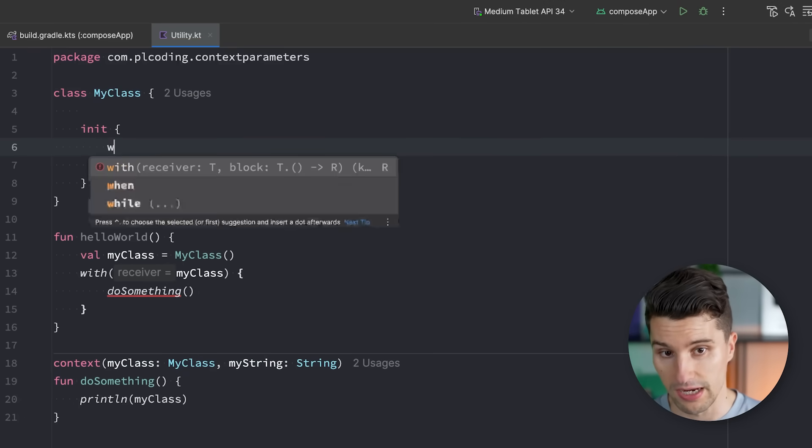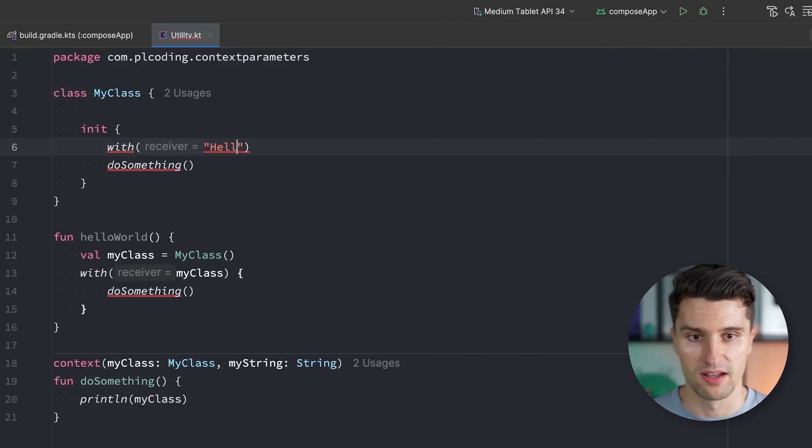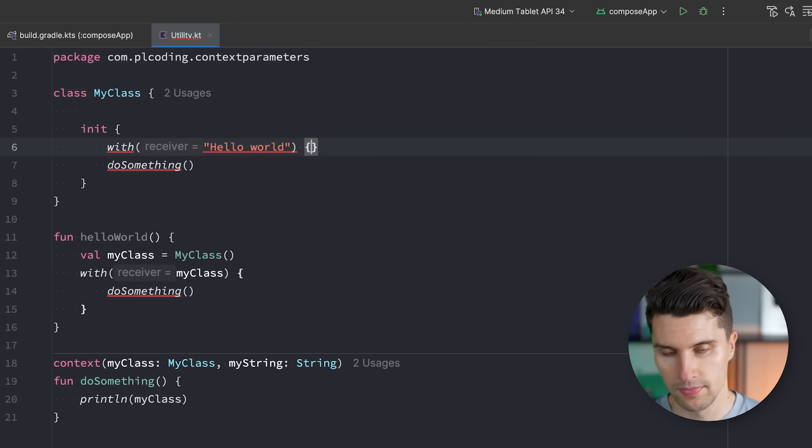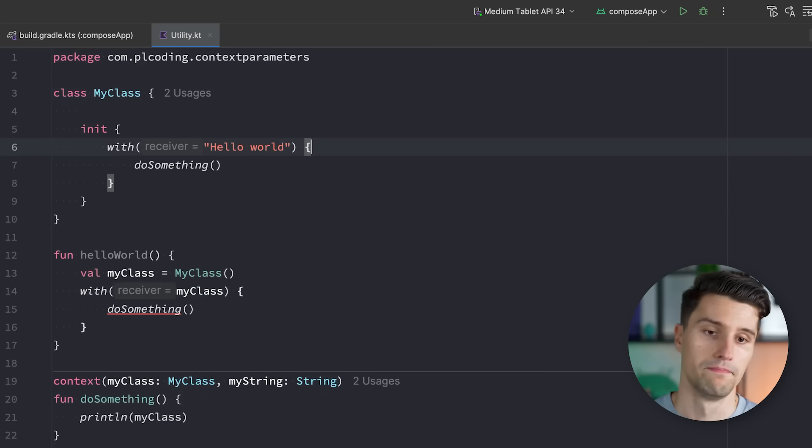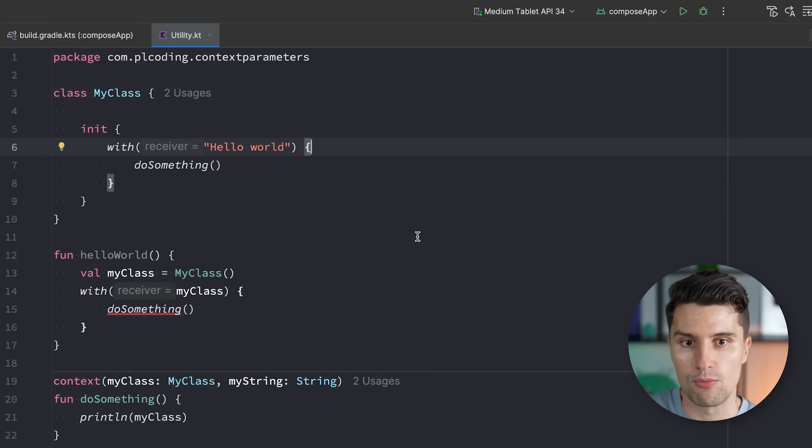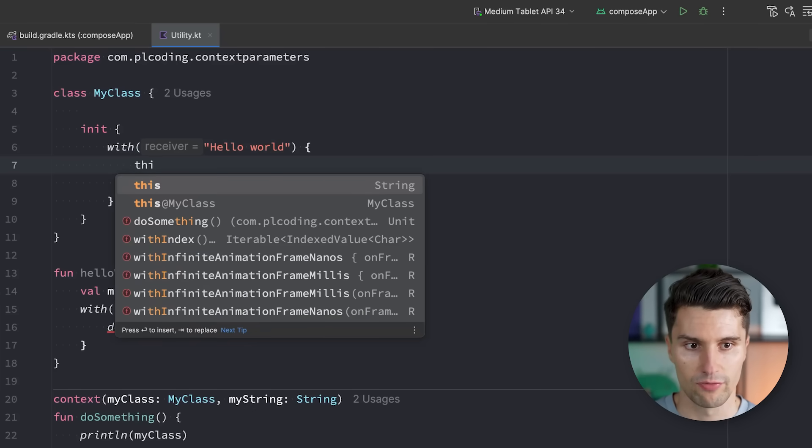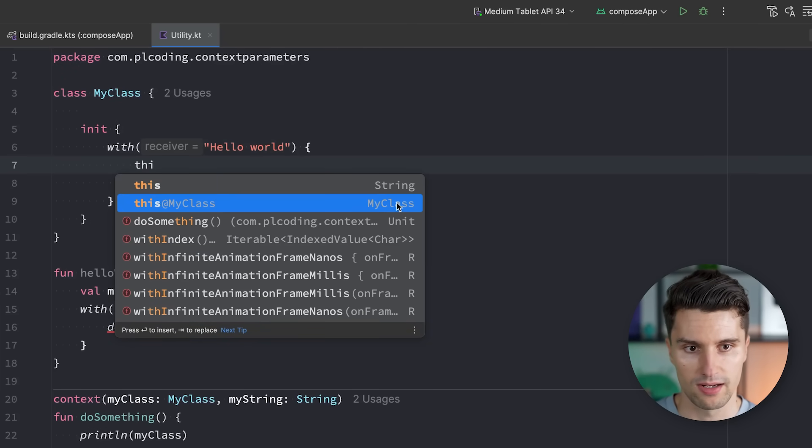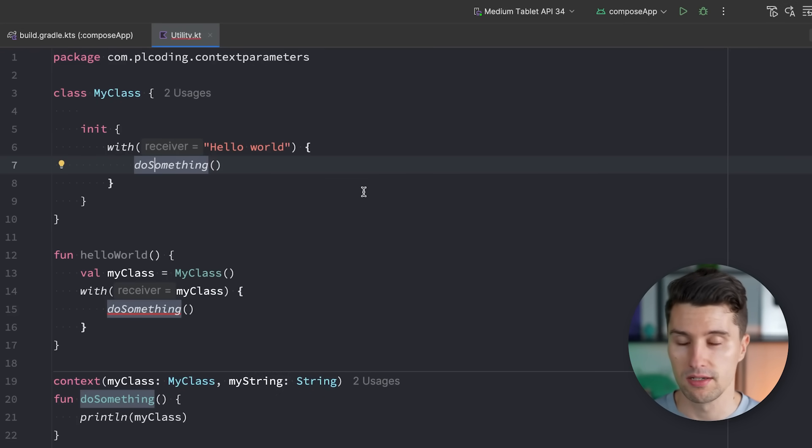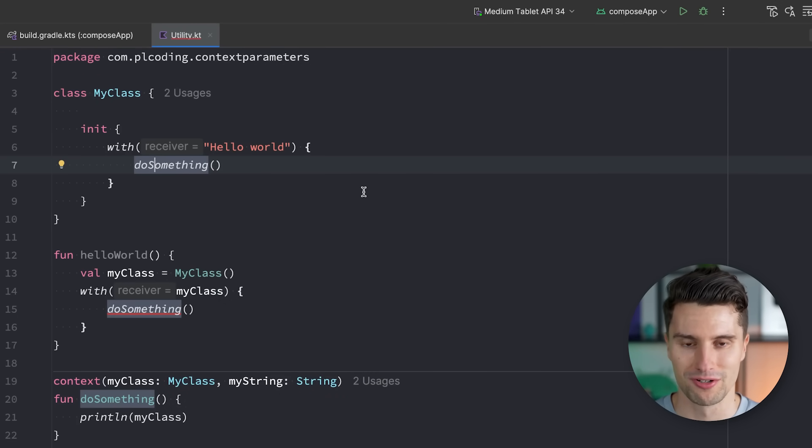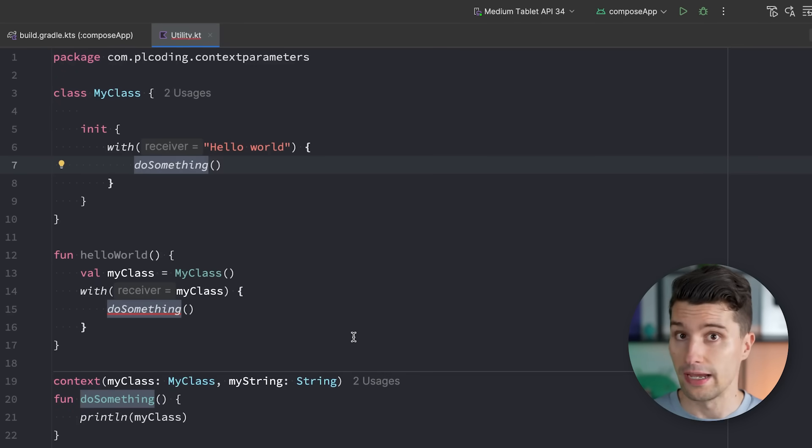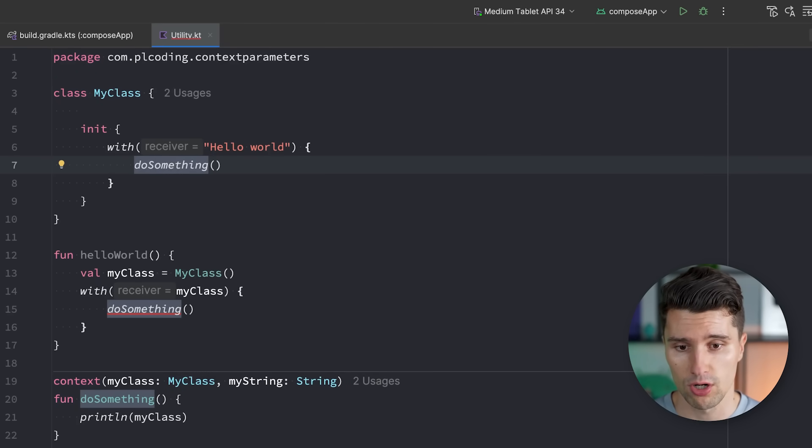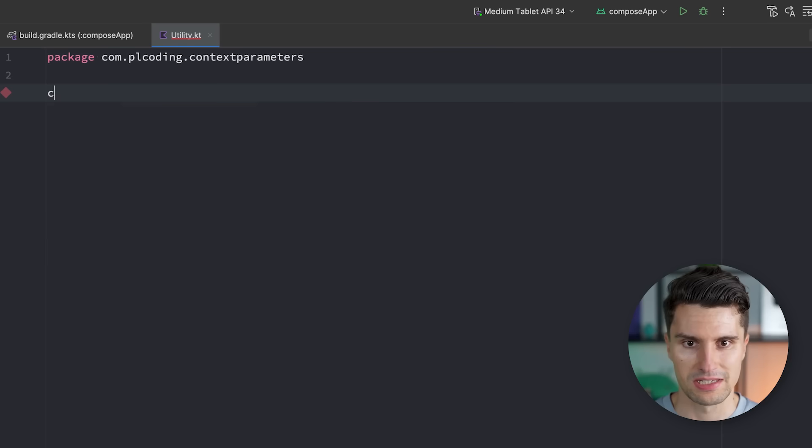Because now our code wants context on both these types of objects here at the place where we call this function. And here at this point, it's actually able to find context from this MyClass instance for the first context parameter, but not for the string. If we would now say with for example, and we pass a string here and call this in here, then it suddenly works again. Because this can reference both a string or a MyClass instance in this current context.